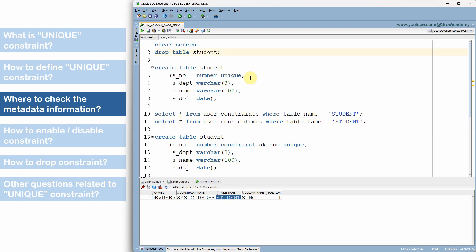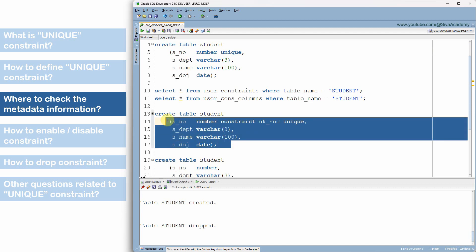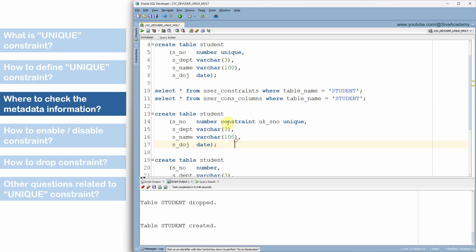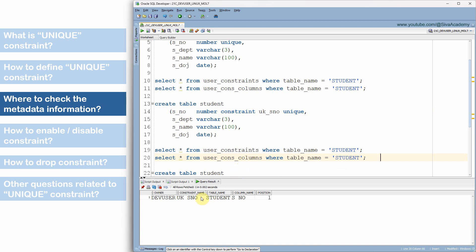There is also USER_CONSTRAINT_COLUMNS, which tells us on which specific column the constraint is defined. For example, this constraint is defined on the serial number column of the student table. Now let me drop and recreate the table by specifying a user-defined constraint name. After recreating, we can see in the metadata that the constraint name is now the user-defined name rather than a system-defined one. The advantage of providing a user-defined name is that it makes searching in the metadata table much easier.